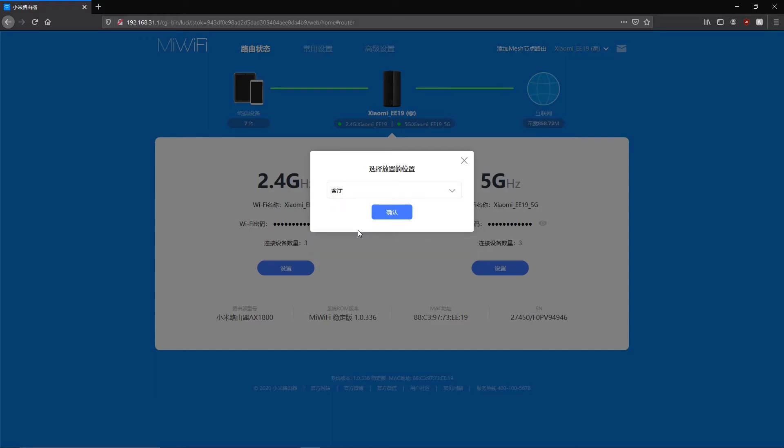Then we can select a room for the mesh router. It doesn't matter so you can always pick the first living room option.